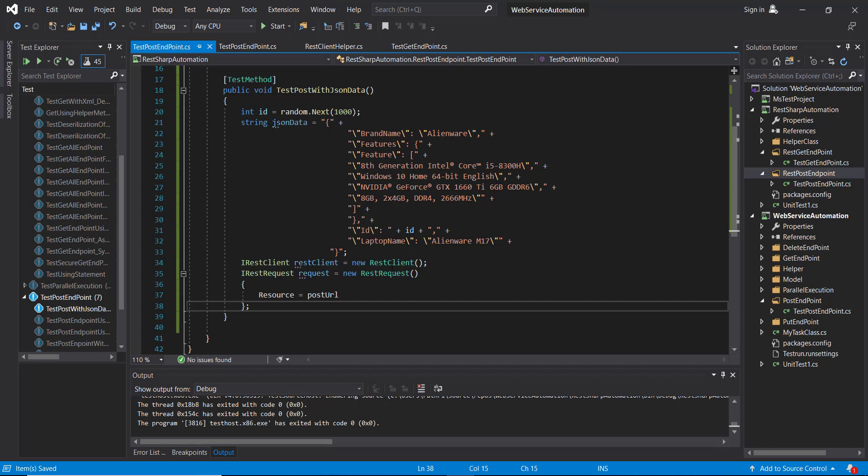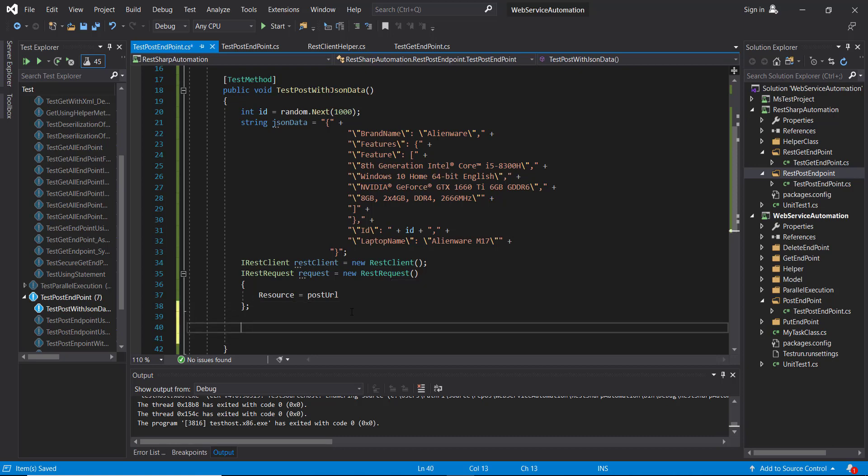When we are sending the POST request we need to attach the header that will tell what format of data this request is carrying. So here I am going to add the header.